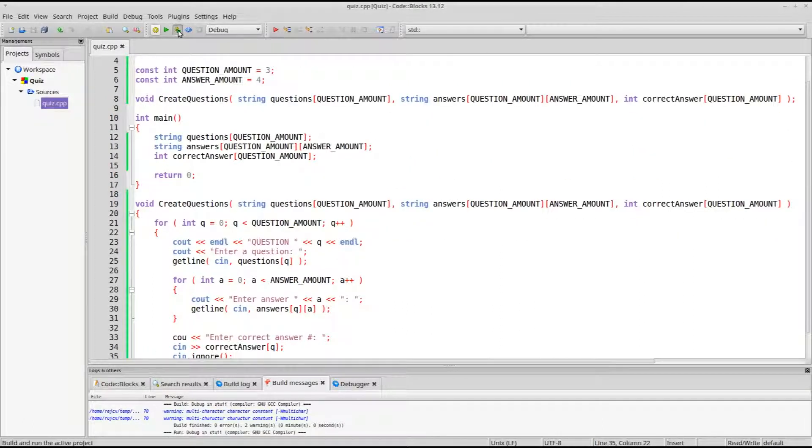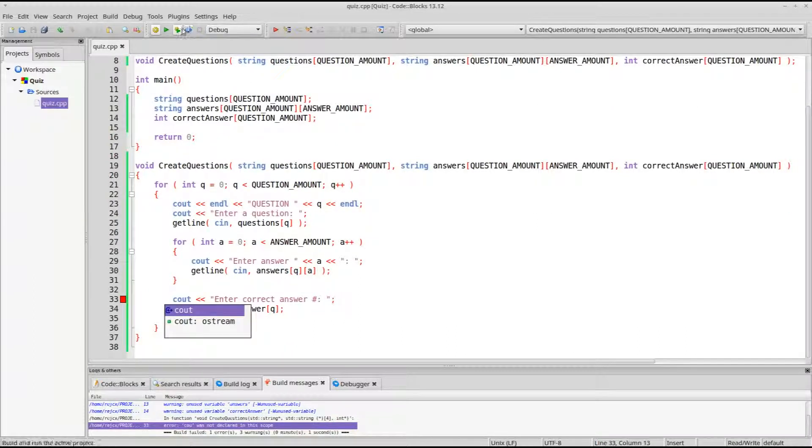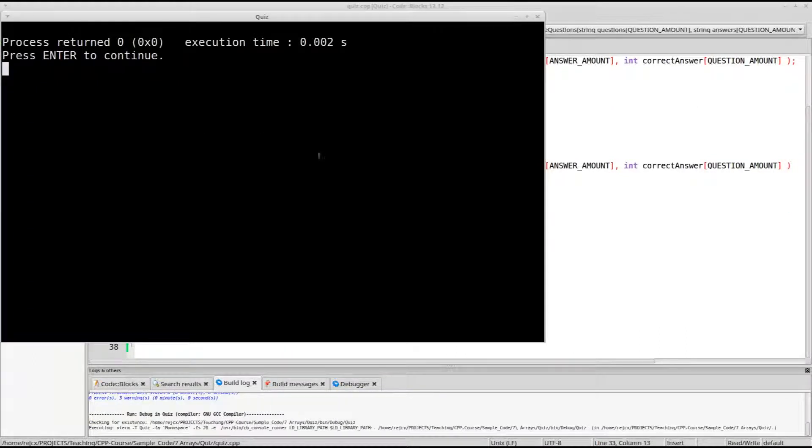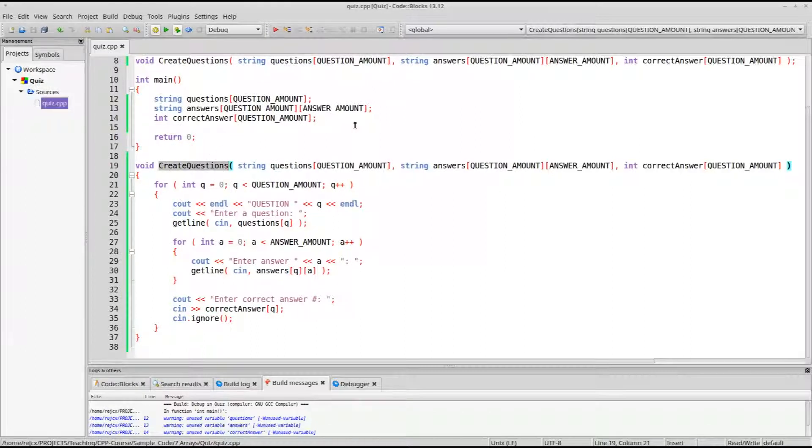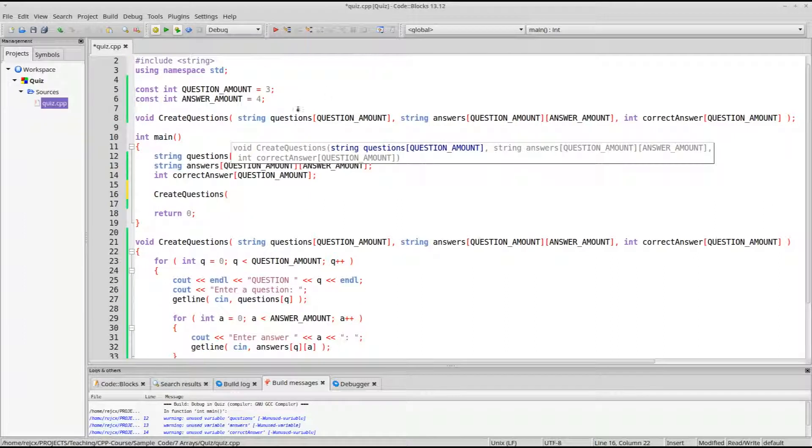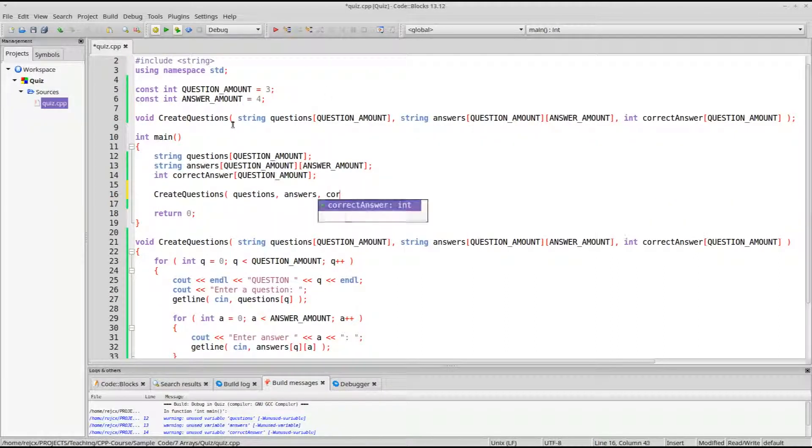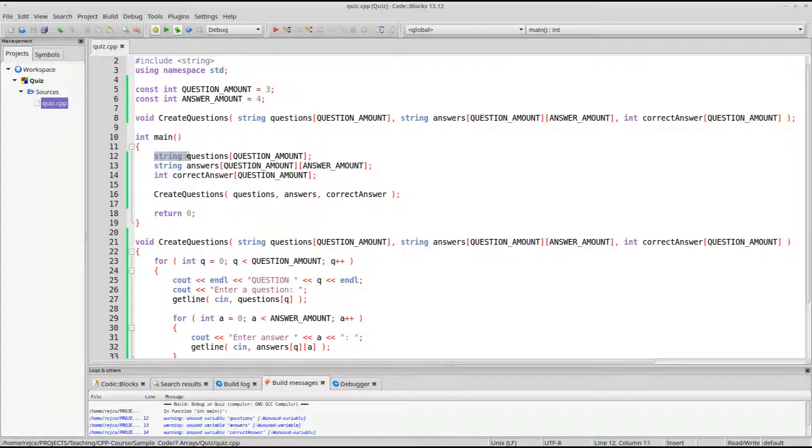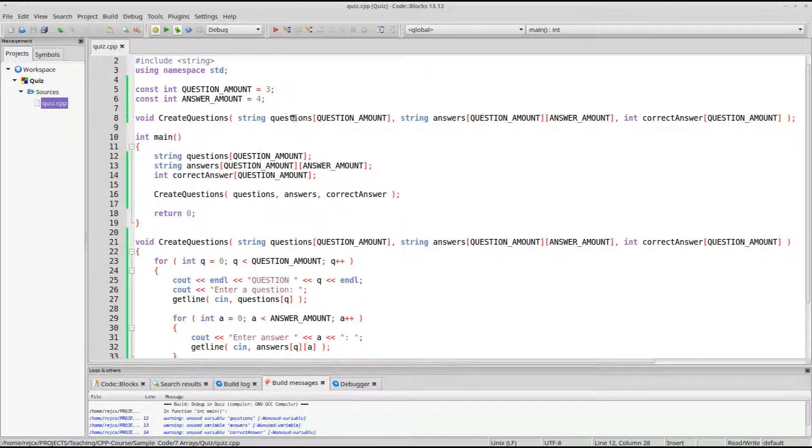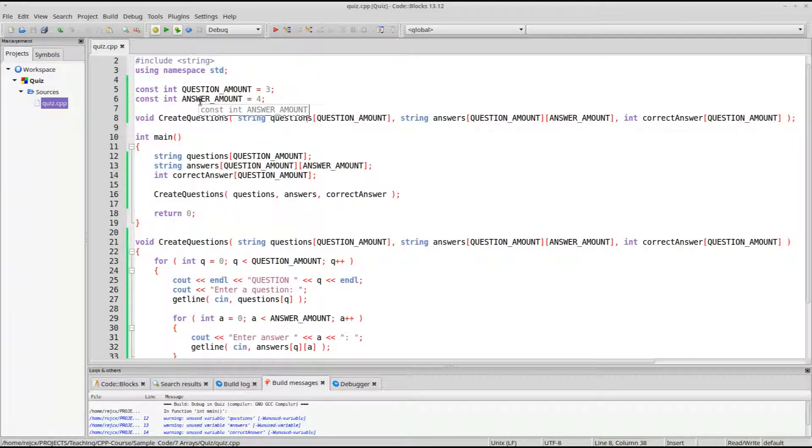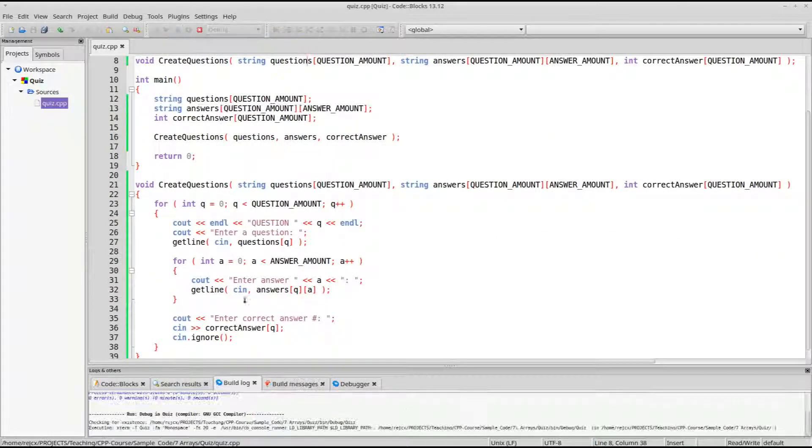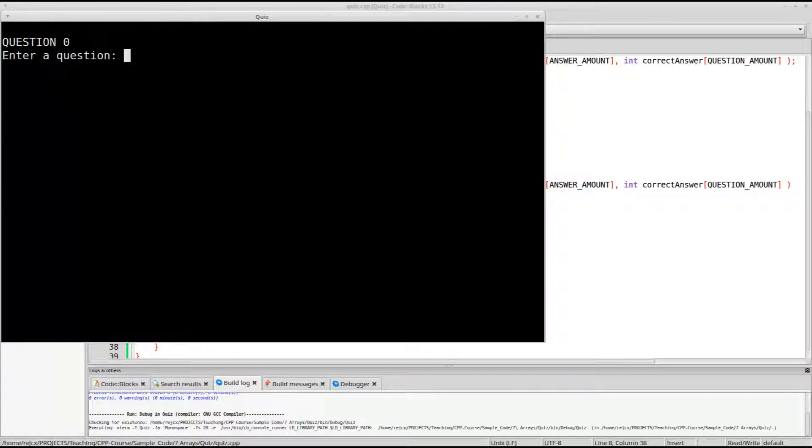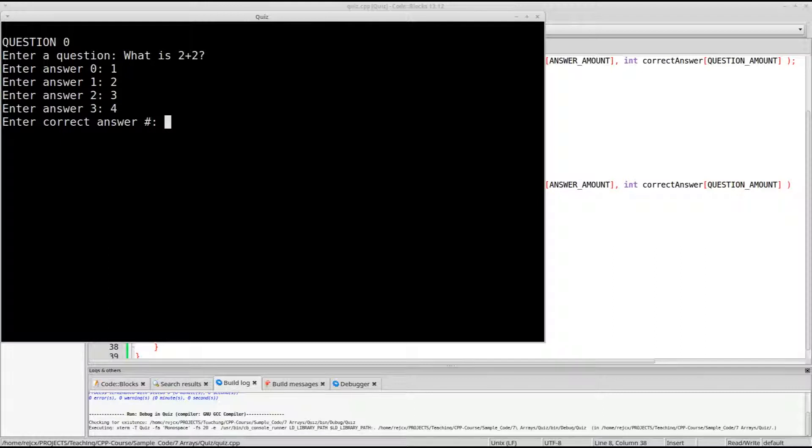So let me show you this running real quick. Oh, I misspelled this. Okay, well, one, we're not calling the function right now, so the program does nothing. So let's call the function. We are going to pass in questions, answers, and correct answer. So these are declared as arrays. But when we're passing them as arguments, we just need to use the variable name. We don't need to use, like, the square brackets, because the parameters already have the square brackets. C++ already knows that it's passing arrays over there. So we can say, you know, what is 2 plus 2? 1, 2, 3, 4. Have them say the correct answer is number 3.